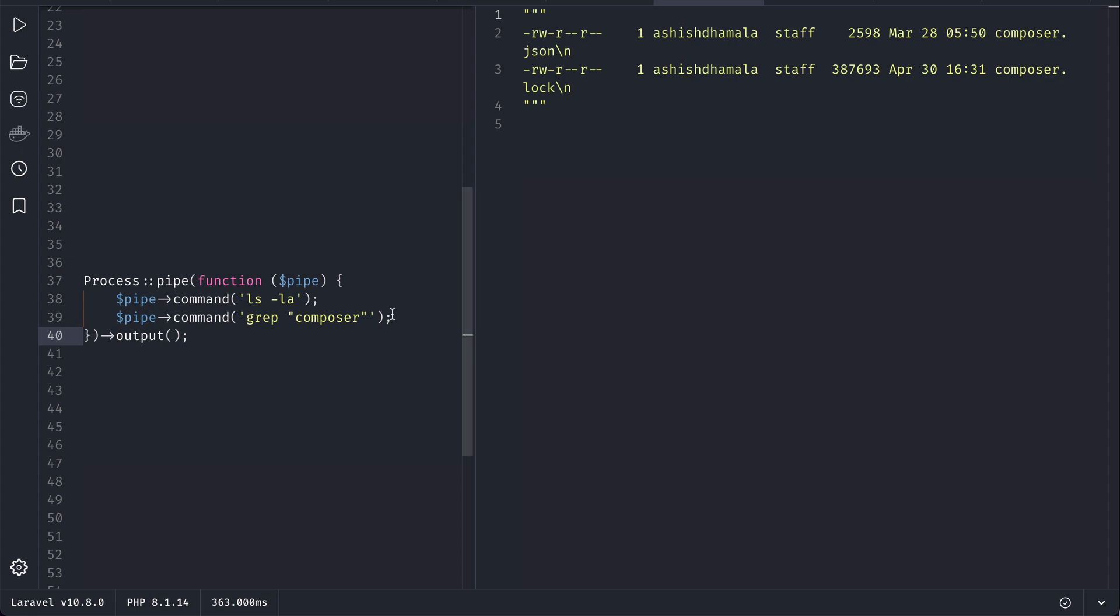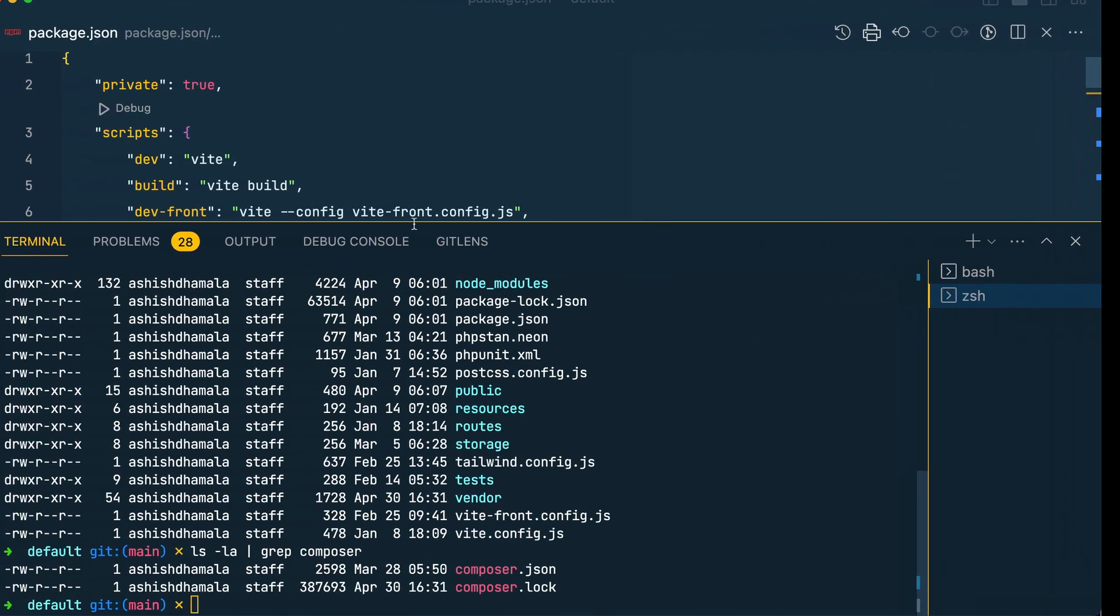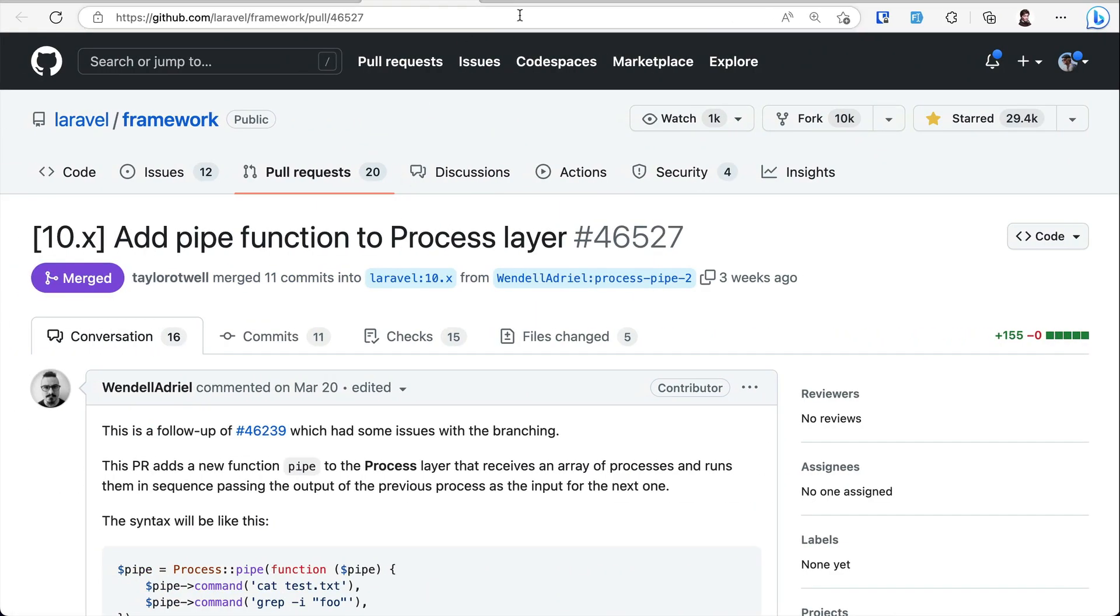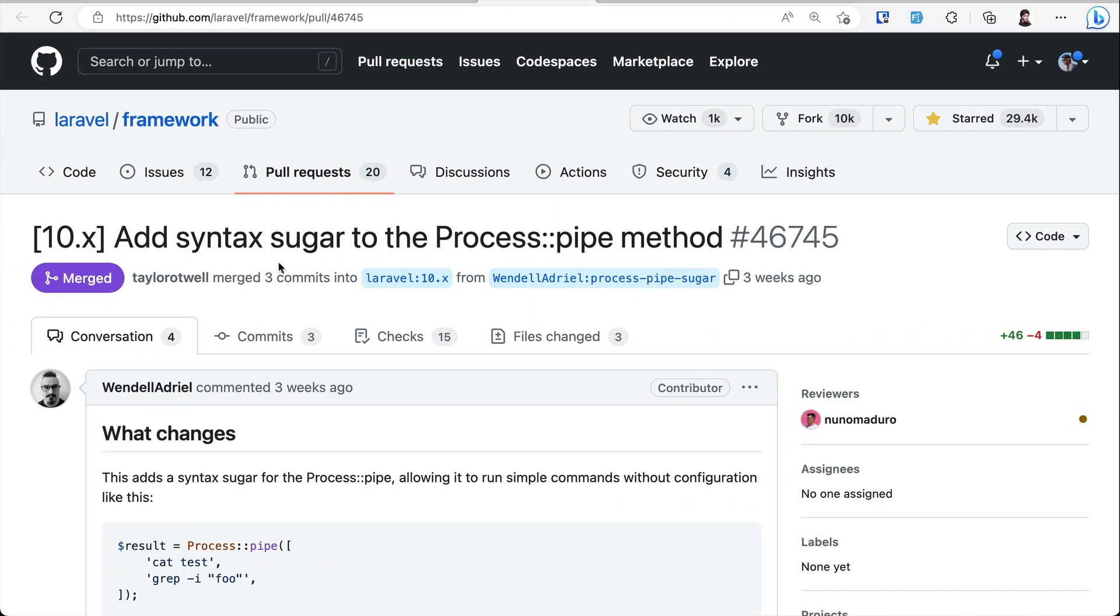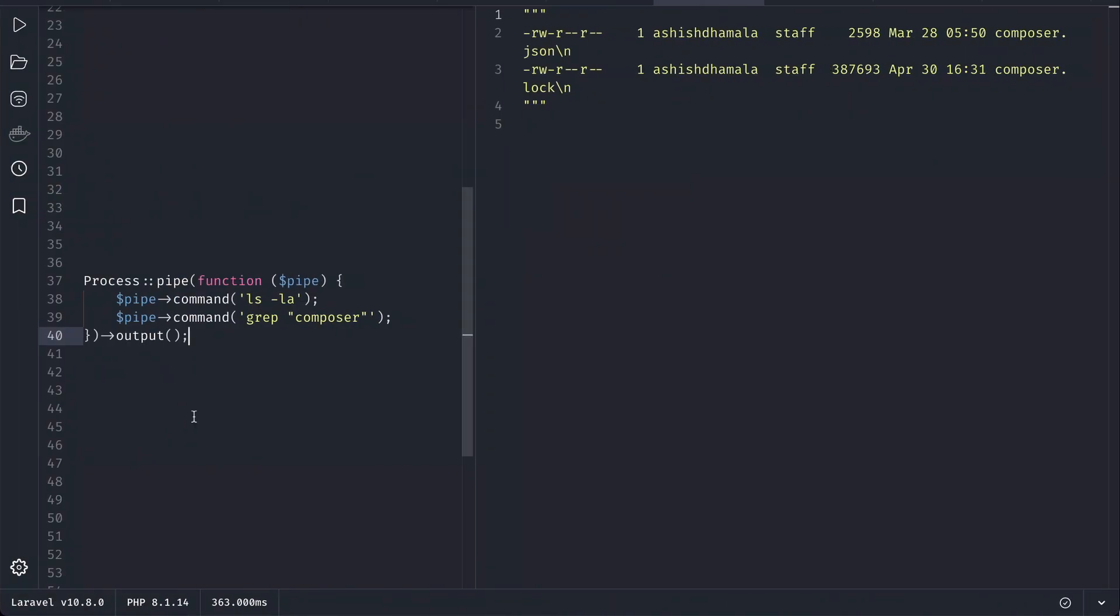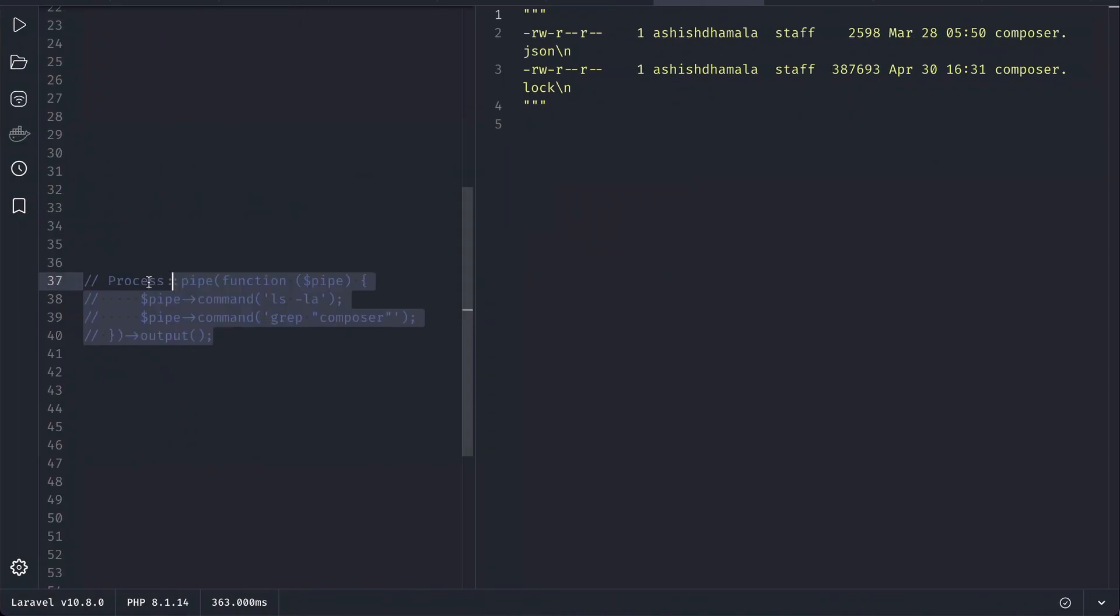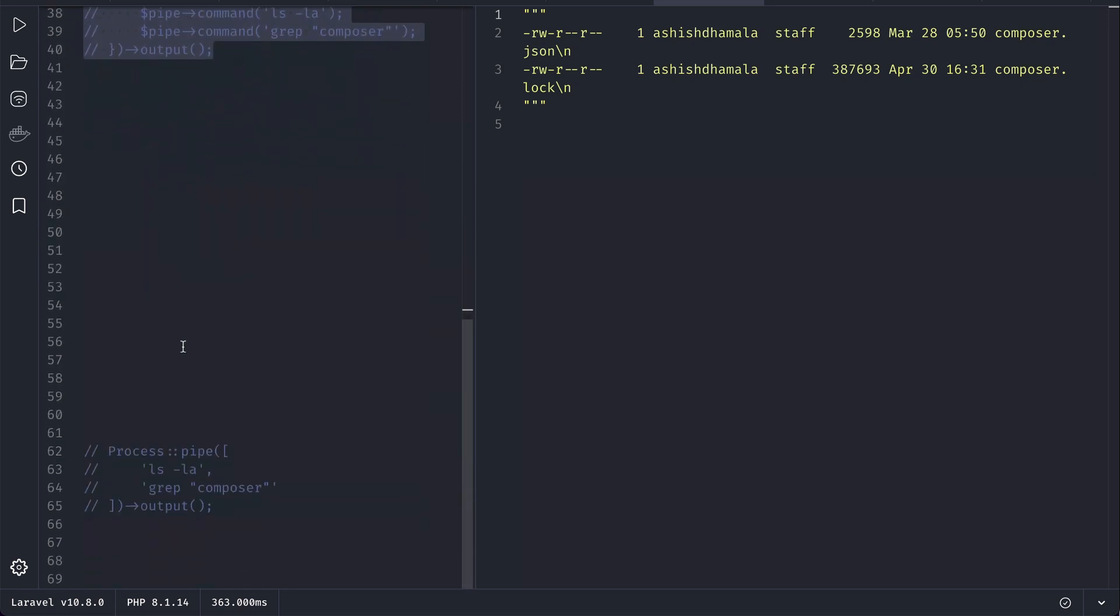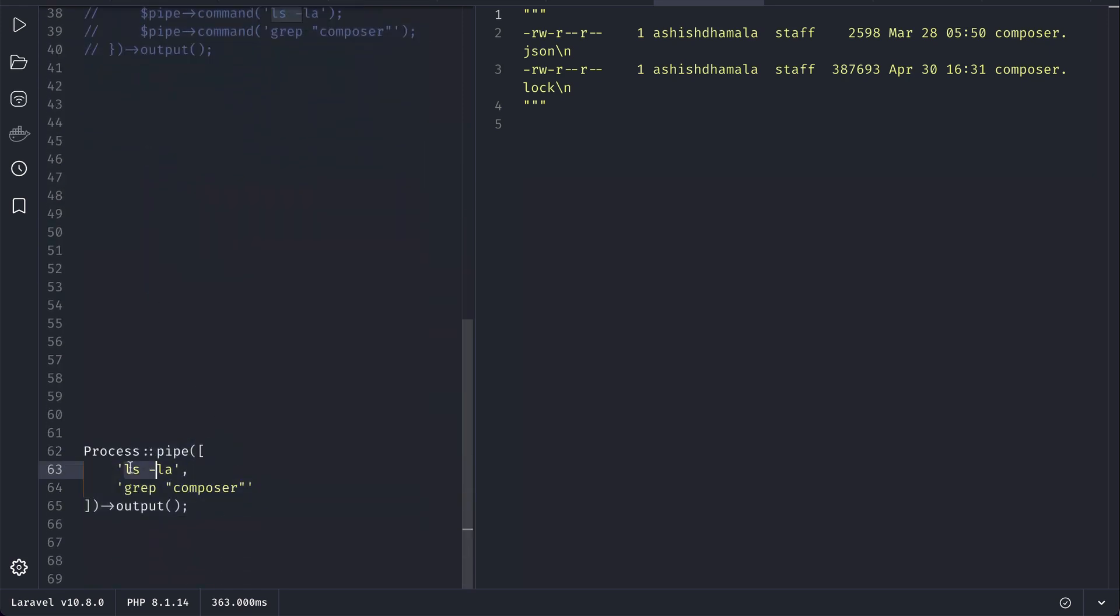Now let us look at the second thing which is this syntax sugar for this process pipe method. The same thing but now instead of doing like this we can do it like this - just pass an array and then it is much more cleaner and easy to use. If I run it then we'll get the same results.